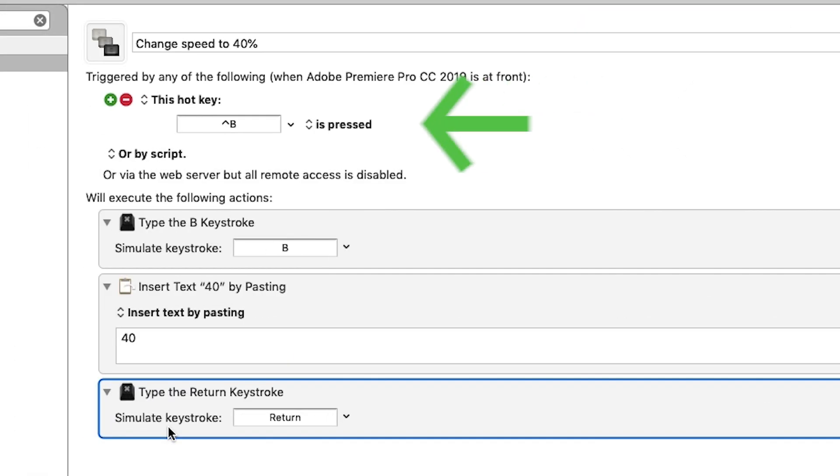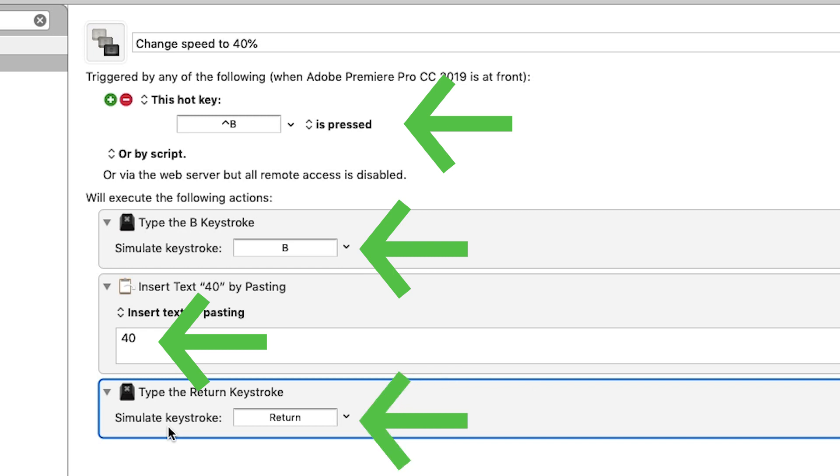Well I created a macro that when I hit one key on my keyboard, it will do all of those actions for me instantly. This allows you to string together multiple shortcuts in Premiere or even create shortcuts that don't exist.